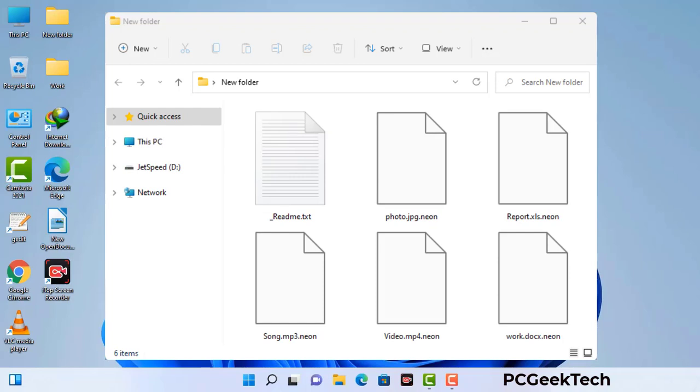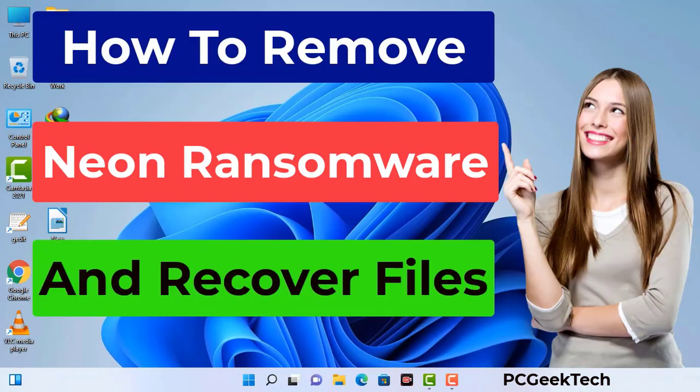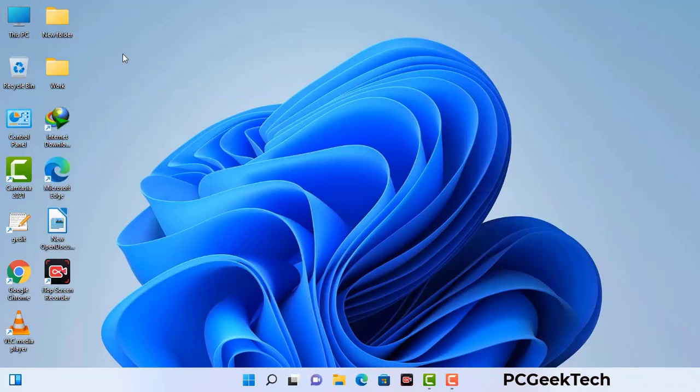Today I am going to help you remove a dangerous ransomware virus from your computer. First of all, you need to start your computer in safe mode with networking.